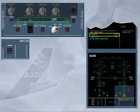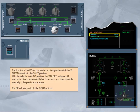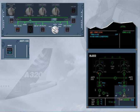The first line of the ECAM procedure requires you to switch the cross bleed selector to the shut position. With the selector in auto position, the cross bleed valve would have been closed automatically, but remember, you have opened it manually in the previous procedure. The pilot flying will ask you to do the ECAM actions. We have set the cross bleed selector to shut. Observe the indications. The cross bleed valve closes. The pressure of bleed system left returns to zero.